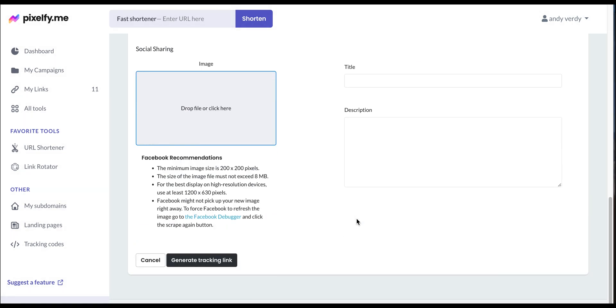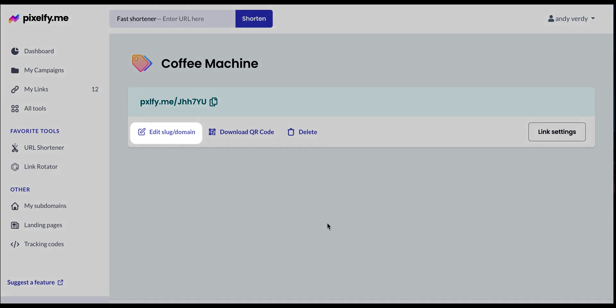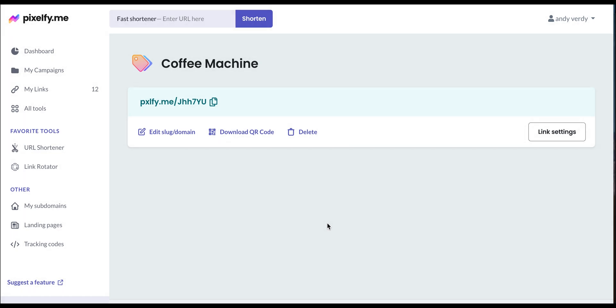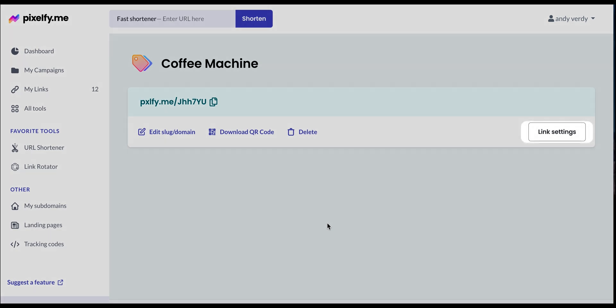And finally, add the information for your social media thumbnail. When everything is set, simply click on generate tracking link. And here we have our two-step URL. Remember that you can edit the back half of the link so it can mention your product or brand. Download a QR code that leads to your link and edit the settings if you want to change something.